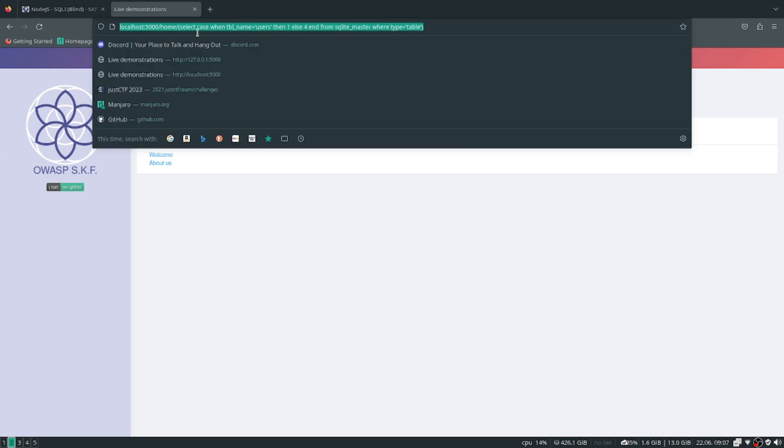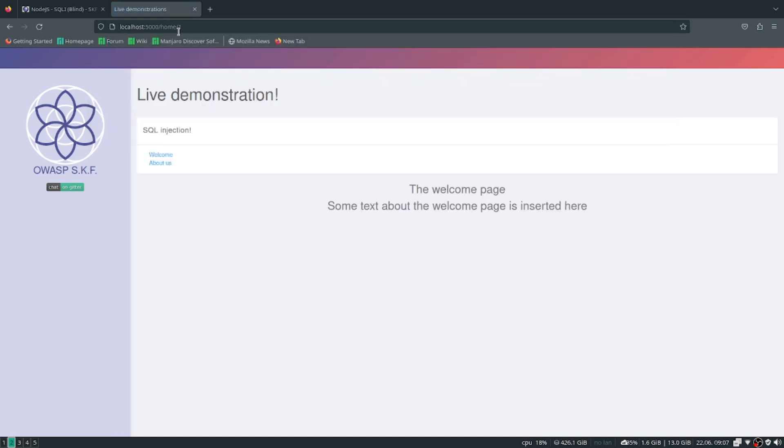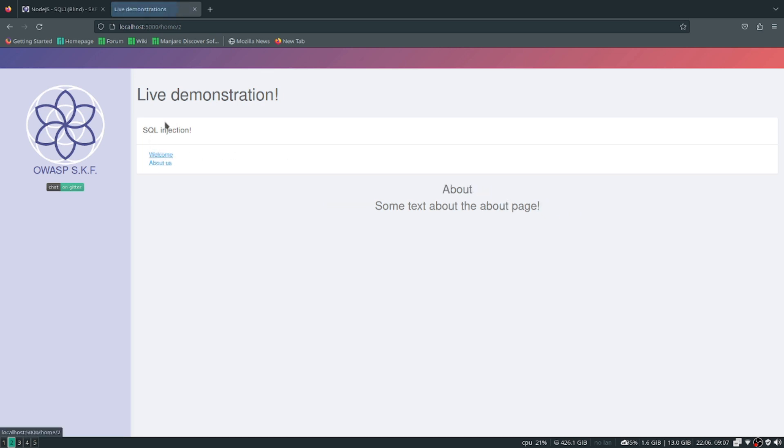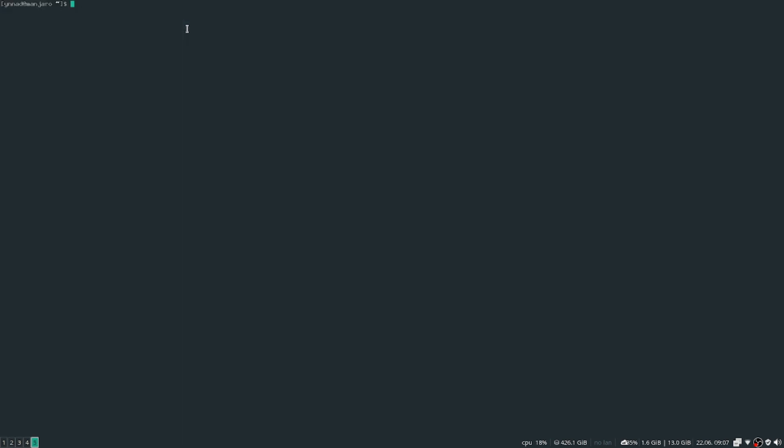So when it comes to blind SQL injection it's more trial and error trying different things. But we could do a little shortcut. There's a tool called SQL Map which allows us to automate this kind of work.